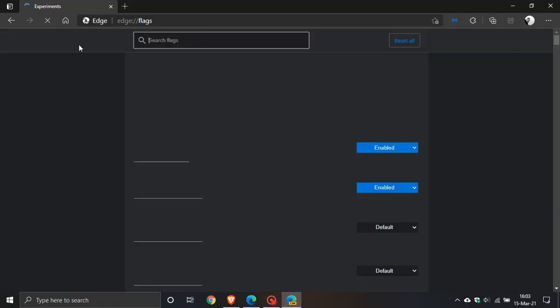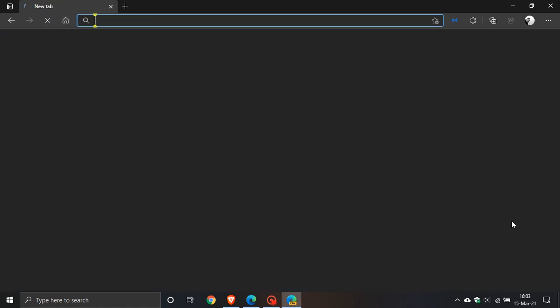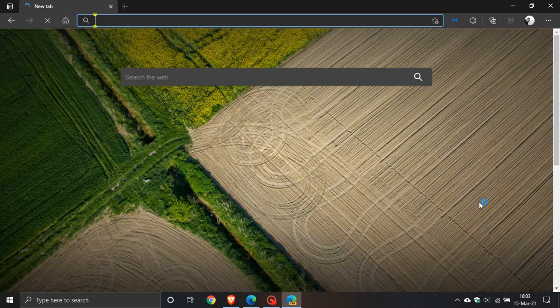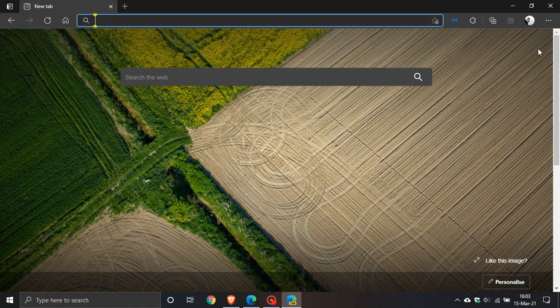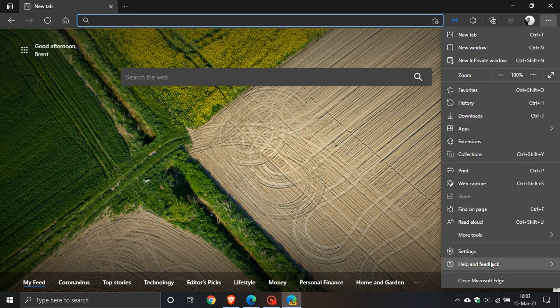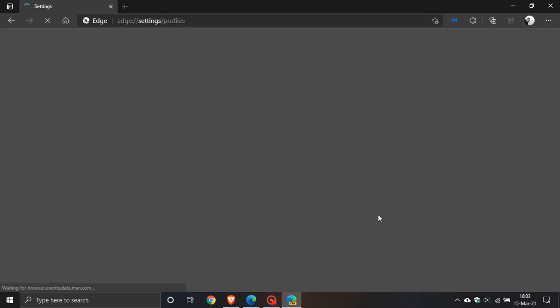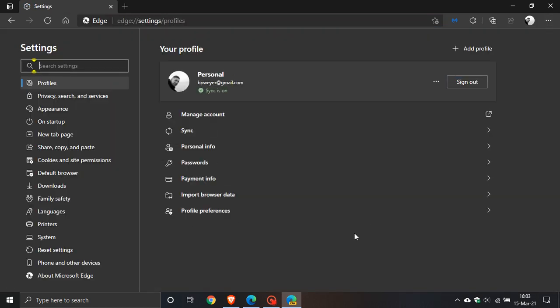Let's go have a look in the settings, which is the three dotted menu, then settings, and it's under appearance.